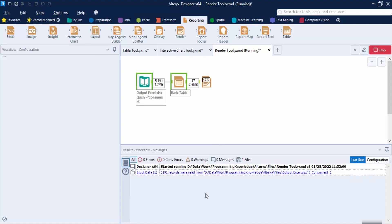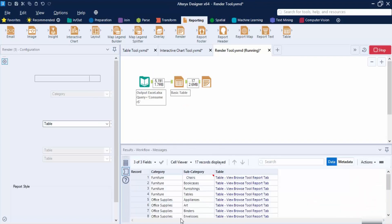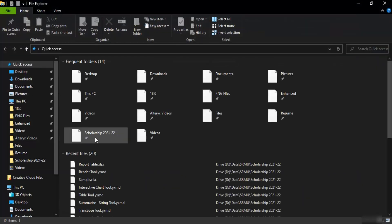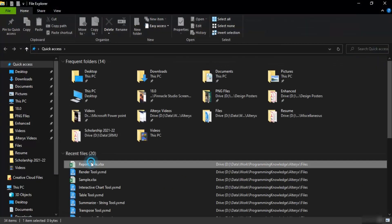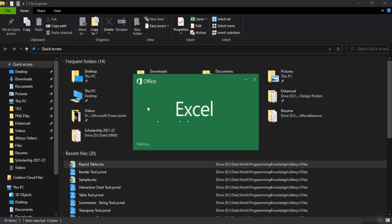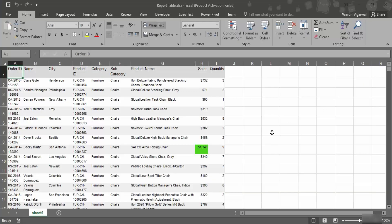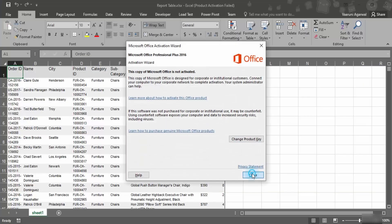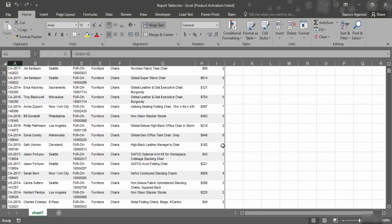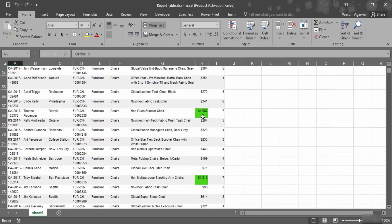Go to the location where you saved the file and you will see the report table Excel sheet that was just created. It has been rendered exactly as required — all the changes and all the rules have been applied. That's all for the Render tool and that's all for this video. Thanks for watching.